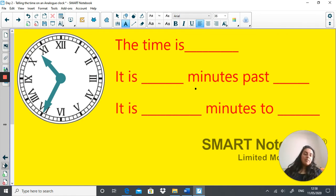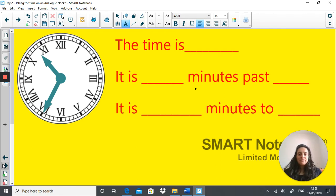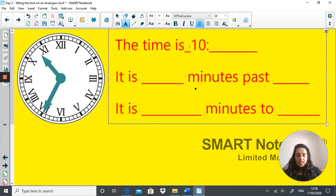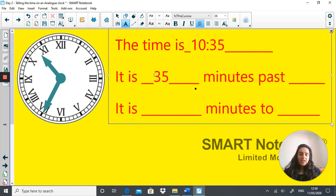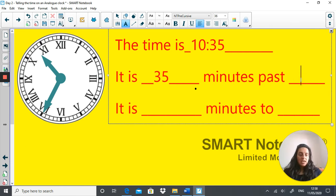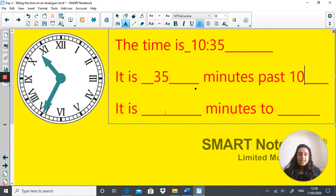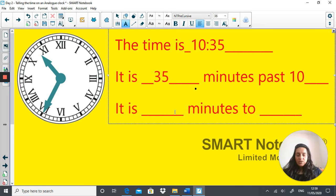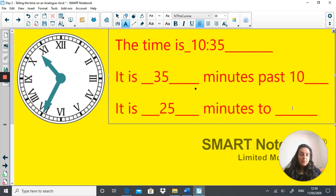What is the time? Pause the video and have a go. The time here is 10:35, which means it is 35 minutes past 10. This is the same as 25 minutes to 11, as the hour hand is going towards 11 o'clock. Well done.